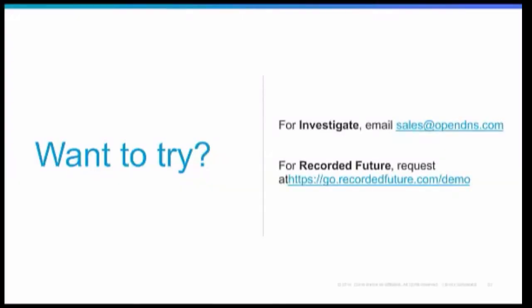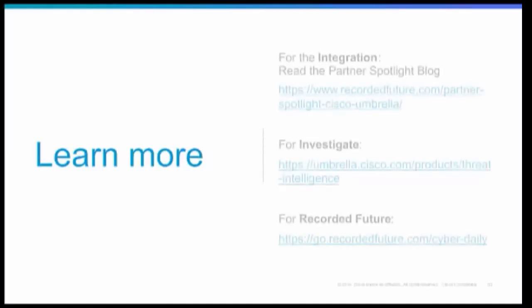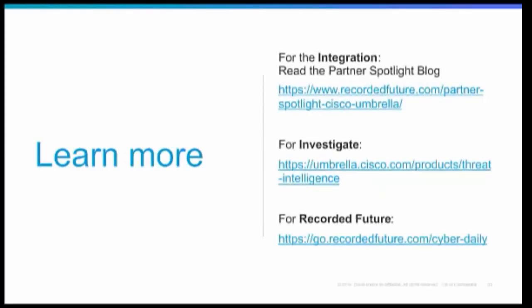Great. So thank you both, Dia and Daniel. And we're just about to wrap it up. And if you want to try this integration, the only requirements are a recorded future license and an investigate API. For an investigate demo, please email sales at opendns.com. And for Recorded Future, you can request it at go.recordedfuture.com/demo. And if you're interested to learn more about the product separately, please feel free to visit the respective pages. And I'd also like to do a special highlight that Recorded Future posted a partner spotlight blog on the Cisco Umbrella Investigate integration. So be sure to check that out as well. So thank you, everybody, for joining this webinar. And I'm passing it back to you, Doug.